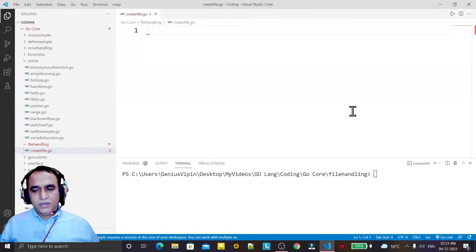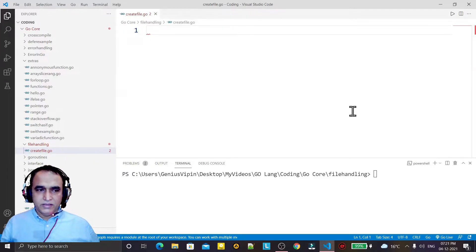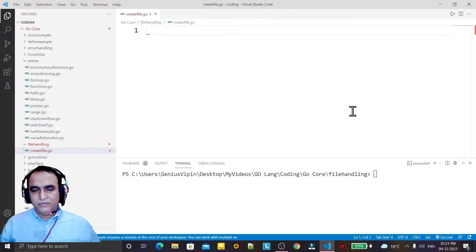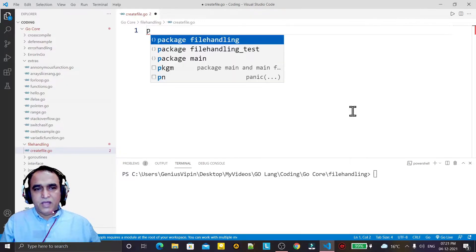Hello guys, welcome again. In this video we are going to learn how we can read or write data into a text file using Go language, and we have a very simple code. You can see that we have a package.